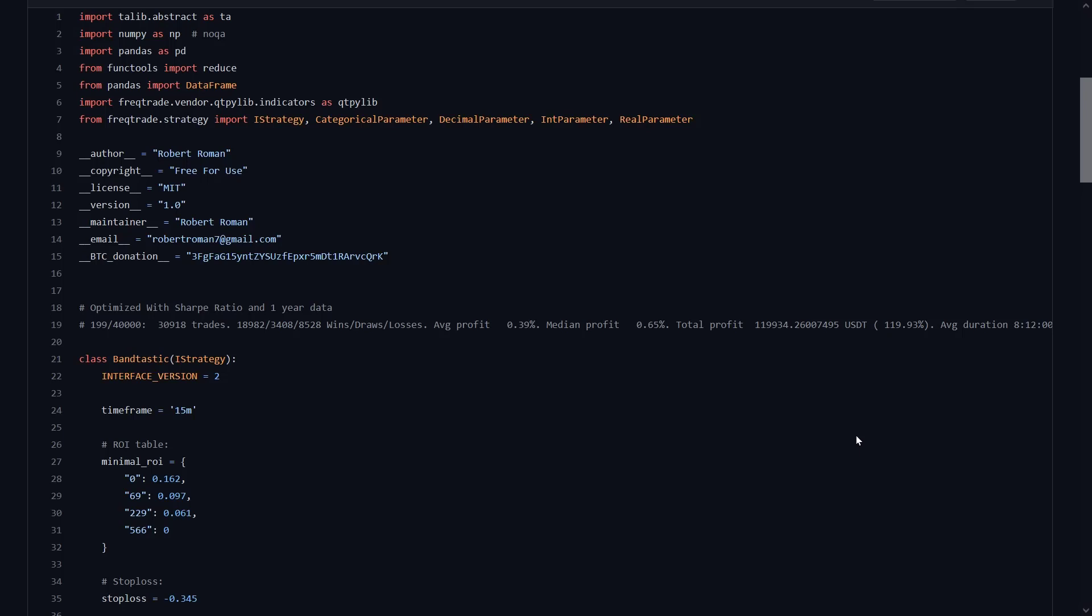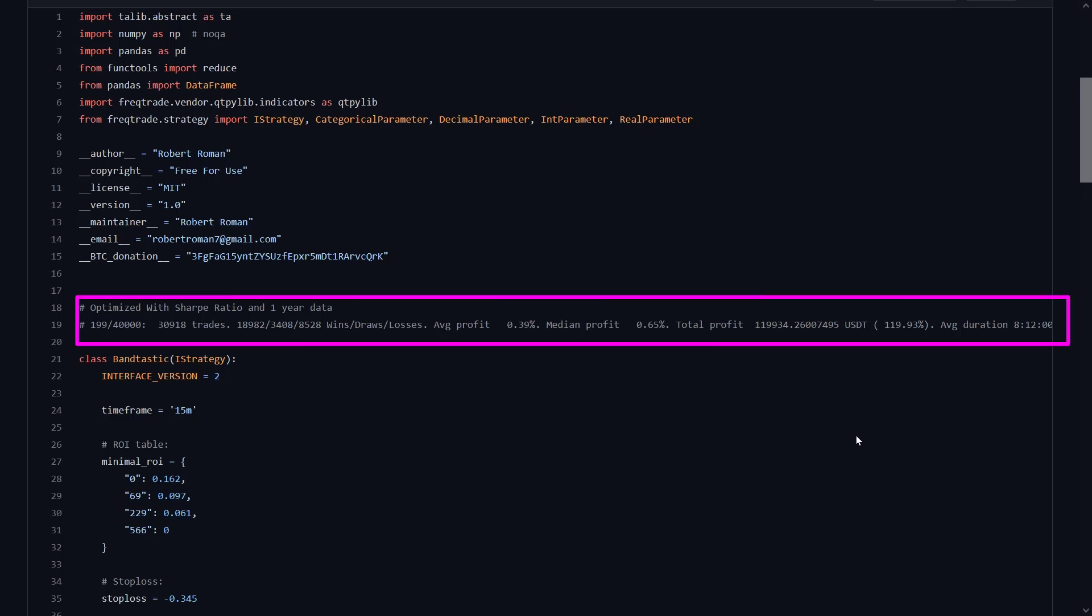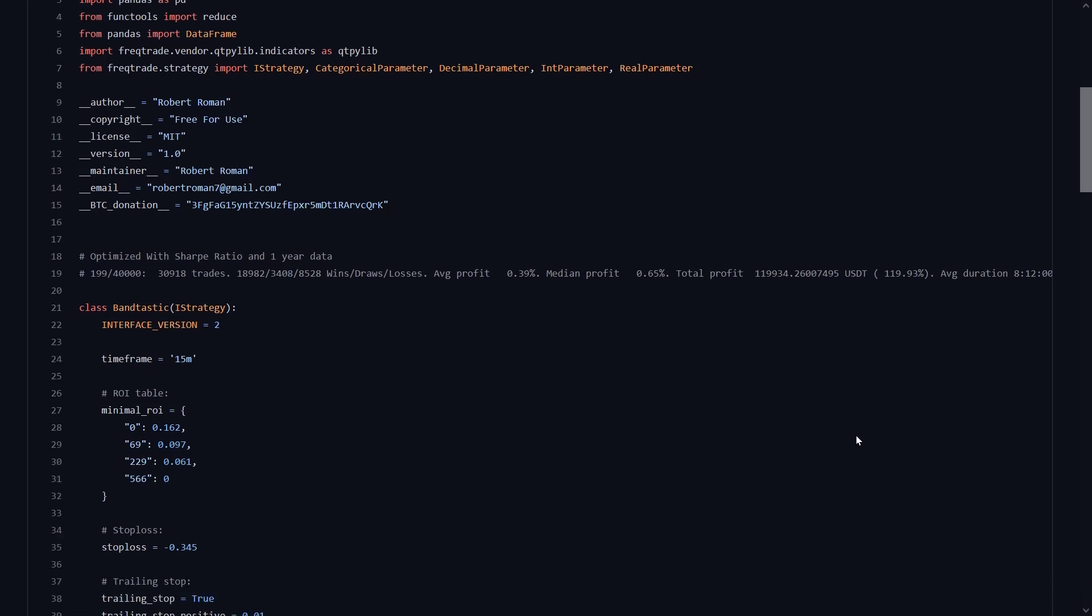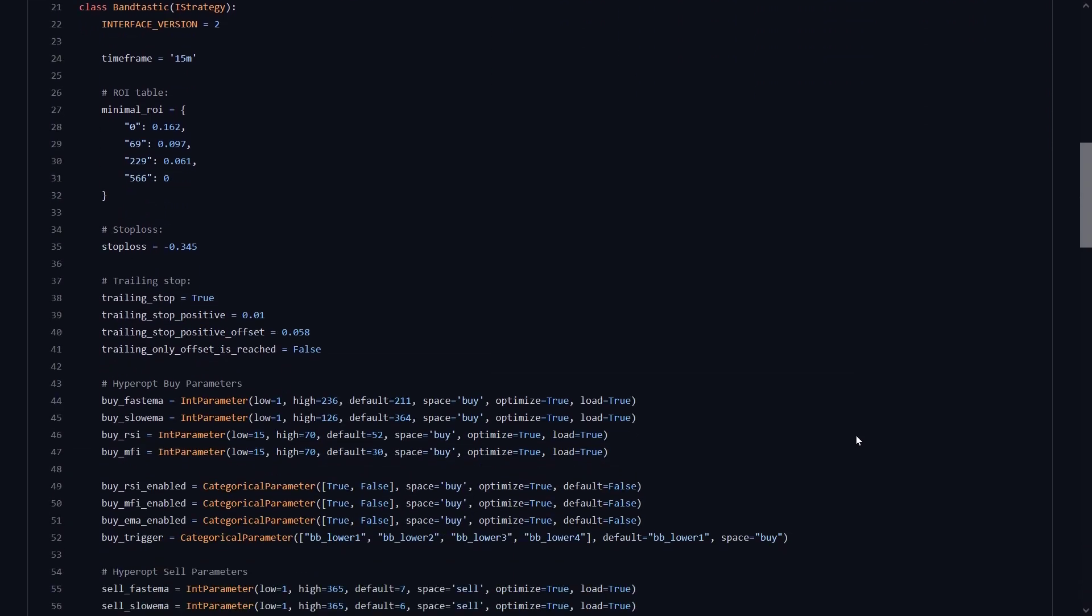He also shows some output of the performance of his strategy, and in this video we are going to find out if these results also apply to my setup. Following this, the familiar FragTrade basic settings appear in this strategy class.